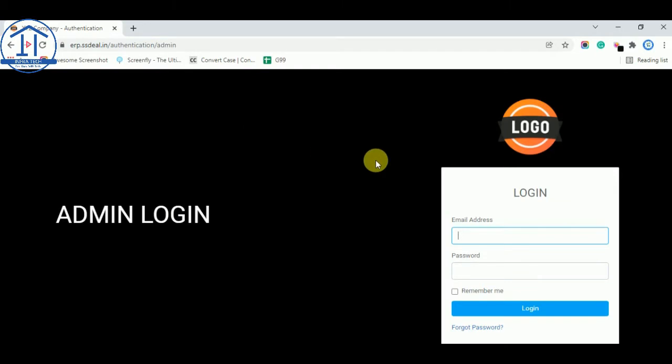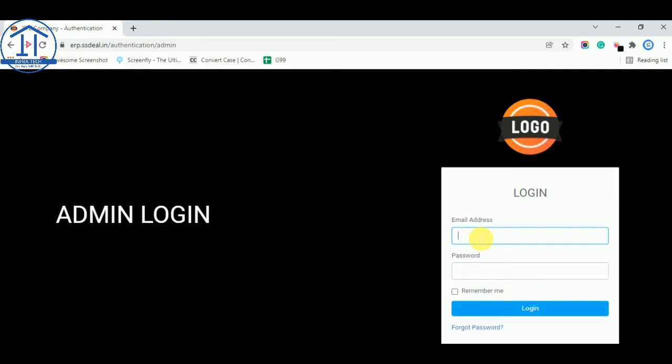So you see the interface first screen like this. You need to enter your email address and password. So I am entering my demo email address and password.